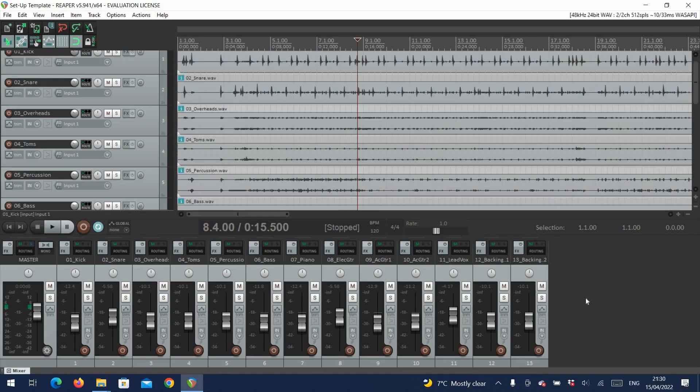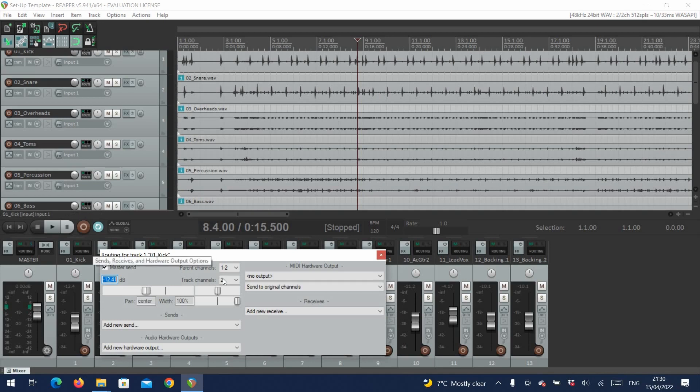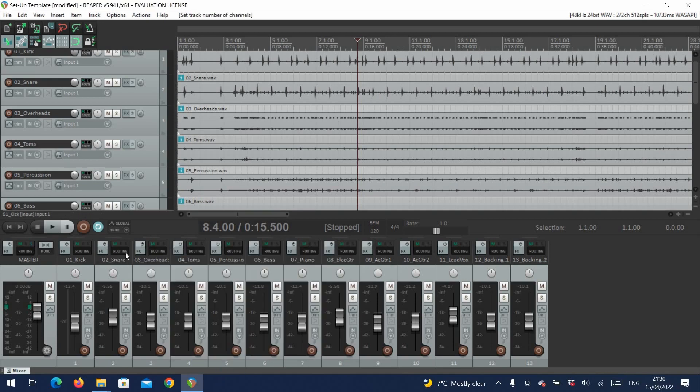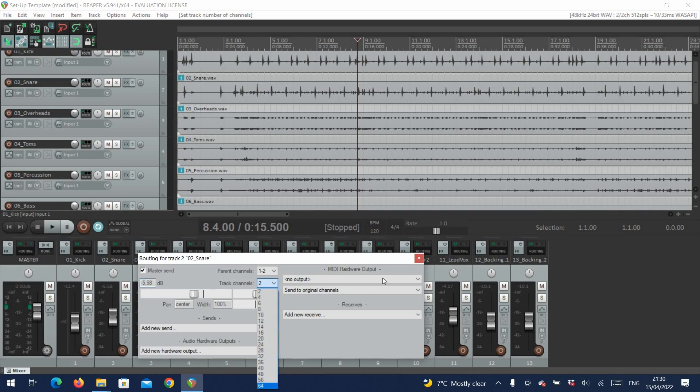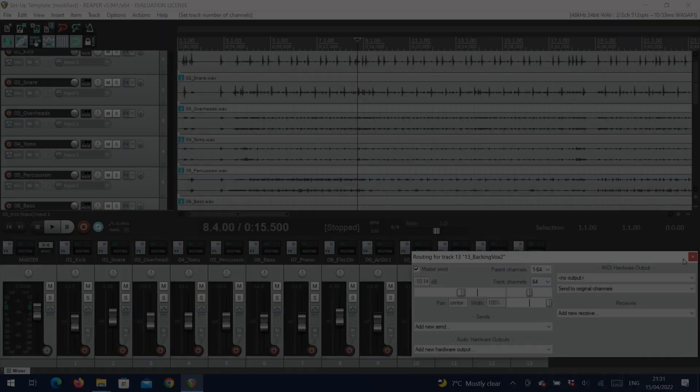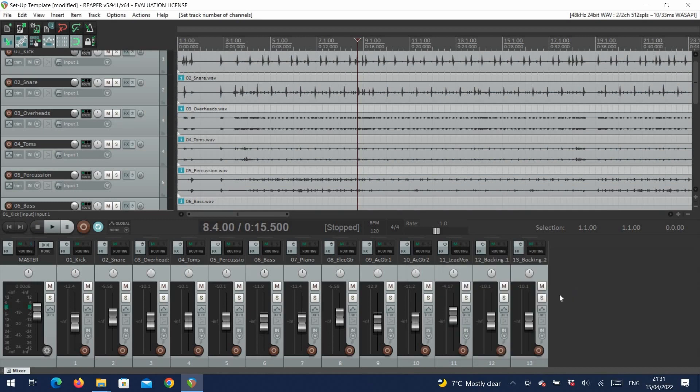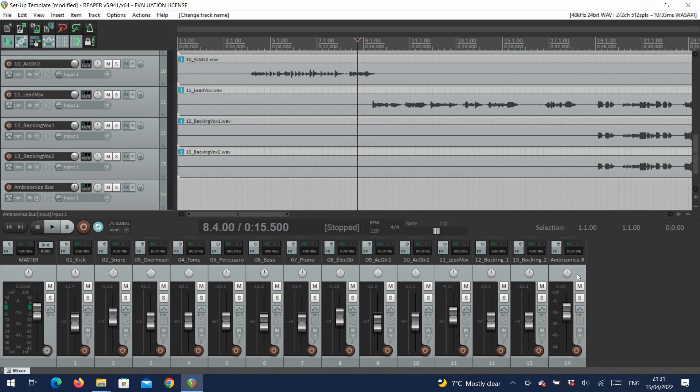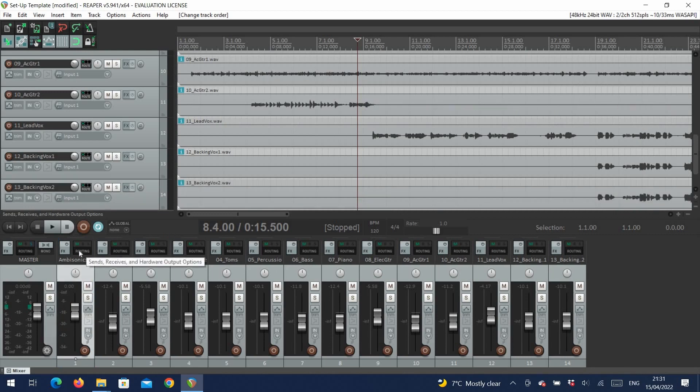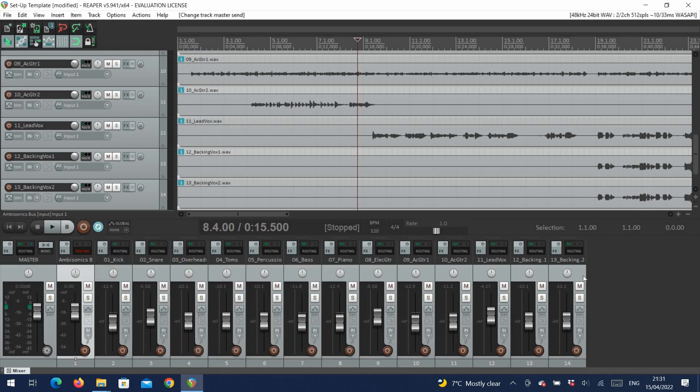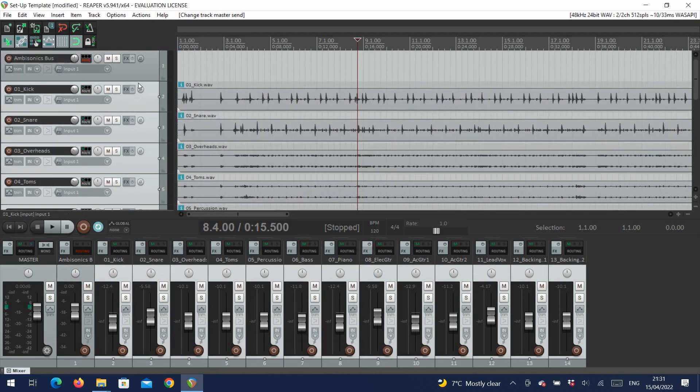So here we have a Reaper session with a basic mix with some level set. No panning or any other effects at the moment. The first thing that we want to do is change the number of channels on each track to 64. We click on routing, and under track channels, set this to 64, and do this for all tracks. Next we want to create a bus, which we'll use to apply master effects, and send our encoded mix to our decoders. We want to set the track channels here to 64 too, and importantly, not send it to the master. Now let's assign all the tracks to the bus.